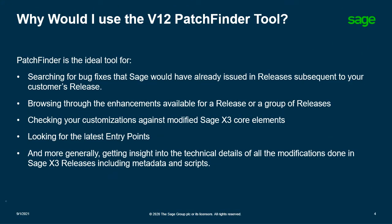Here we will discuss some use cases for using the V12 PatchFinder tool. This resource is primarily used to search for bug fixes that have already been released. So for example, if a customer is experiencing an error in 2020 R1, best practice would be to search for the error or object in PatchFinder to determine if any fixes or modifications have been implemented in 2020 R2 and above.